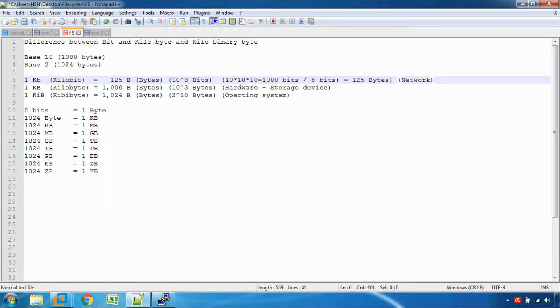In hardware storage, we have decimal bytes. 1K is 10^3 — 1K is 1000 bytes. In the operating system, we have binary: 0s and 1s. We are talking about 2 power 10. That value is 1024 — that is 1024 bytes.